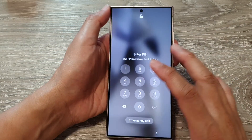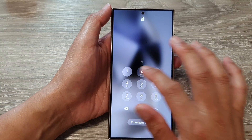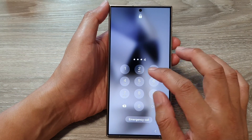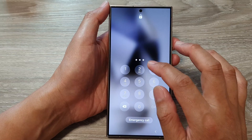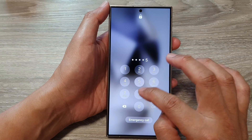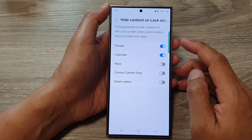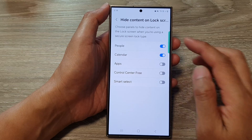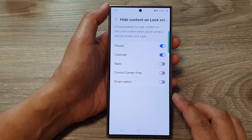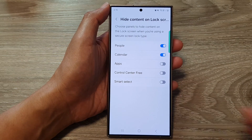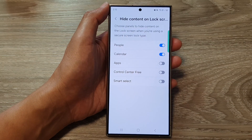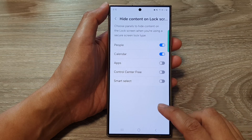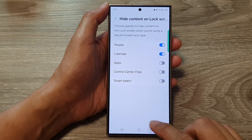And that's it. That is how you can hide or show the edge panels content on the lock screen on the Samsung Galaxy S24 series. Thank you for watching this video. Please like and subscribe to my channel for more videos.